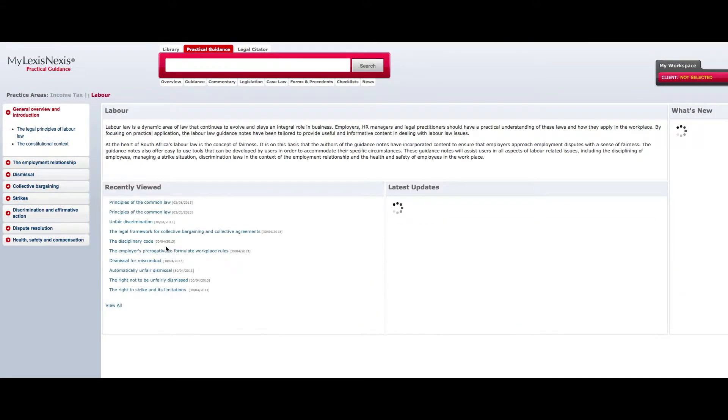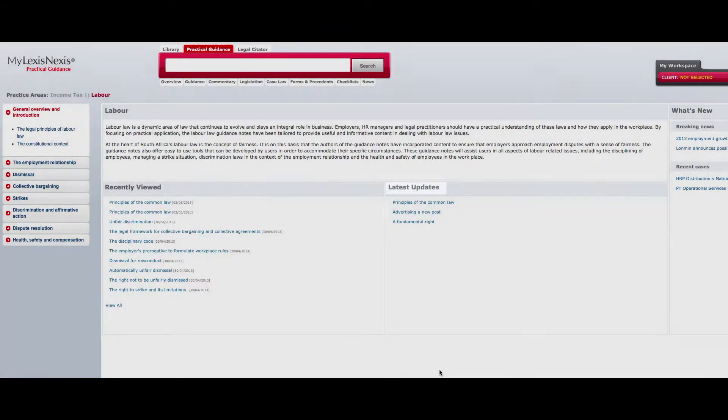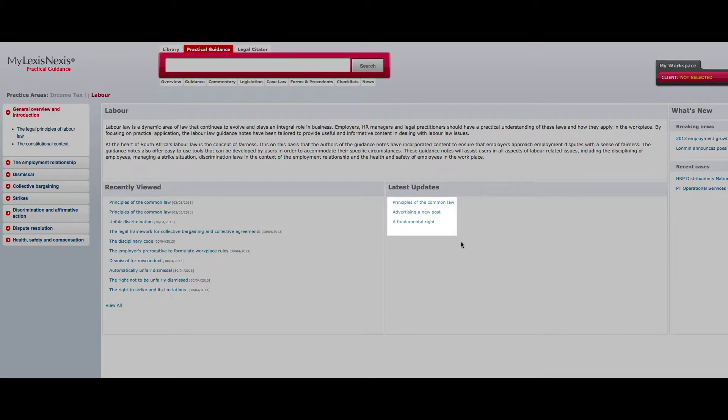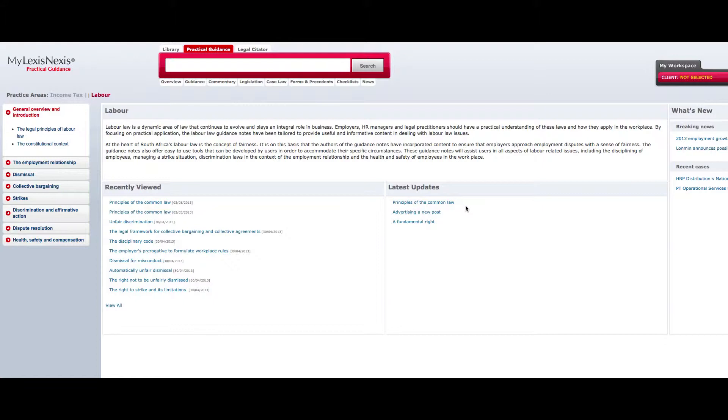To the right of the recently viewed window, you will find a bar with the words latest updates contained within. The items listed directly beneath the bar reflect those documents which have recently been added to LexisNexis Practical Guidance by the LexisNexis Practical Guidance team. The date that the document was loaded, as well as the content type, for example guidance or precedent, will be listed alongside the name of the document.